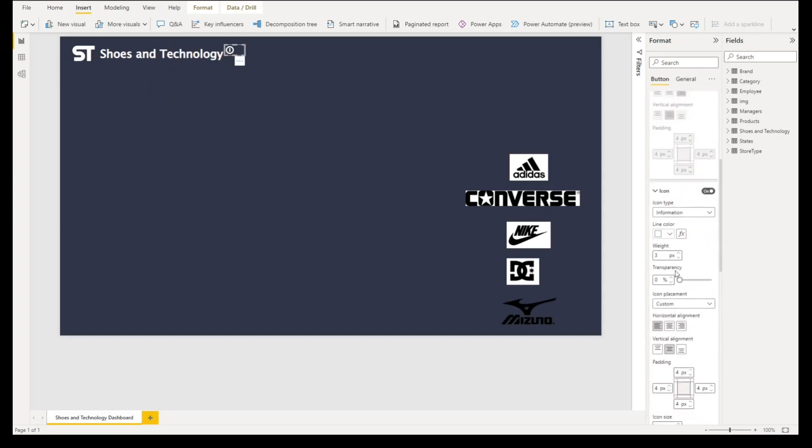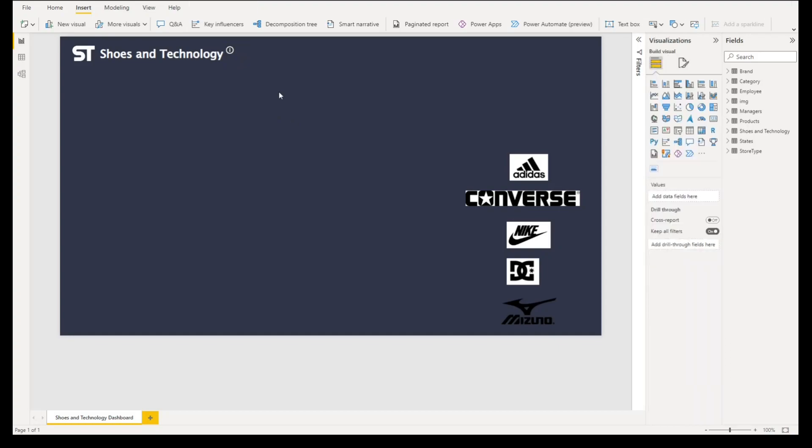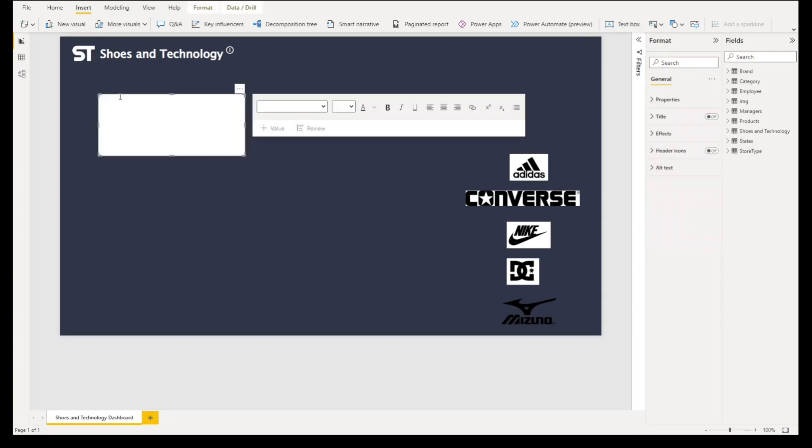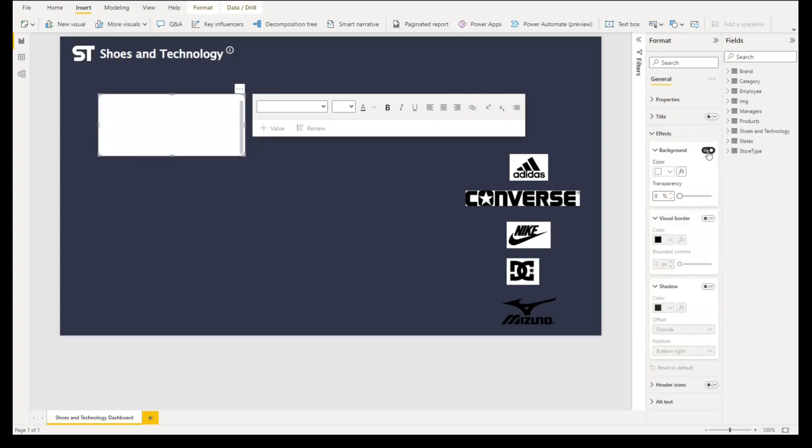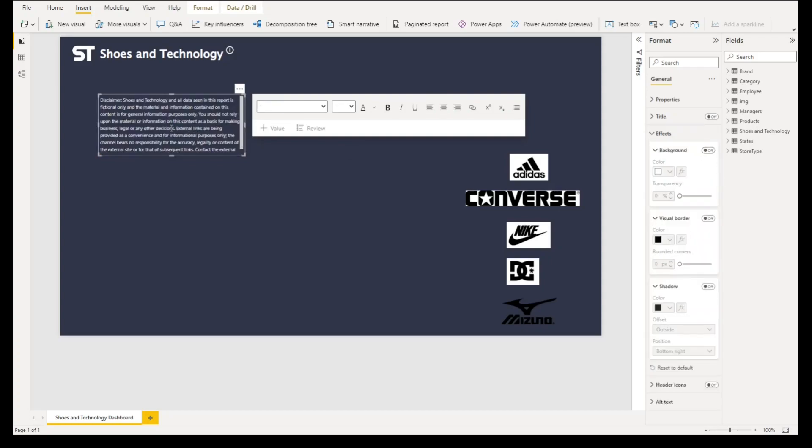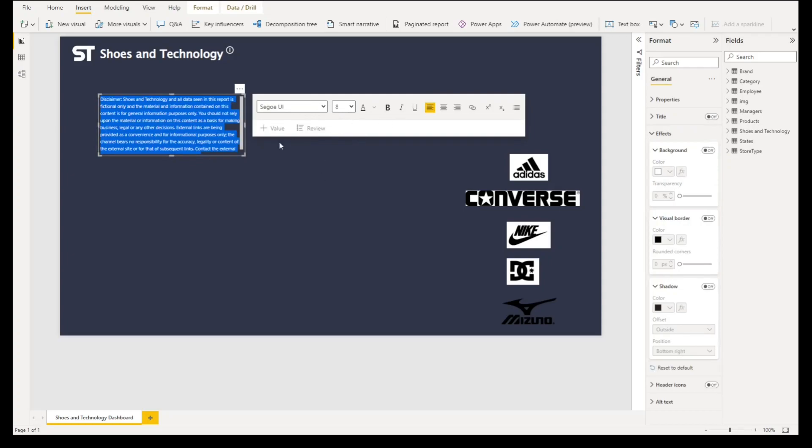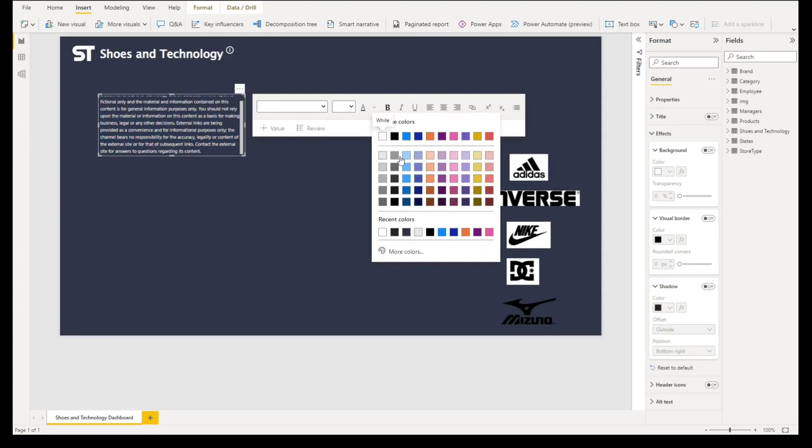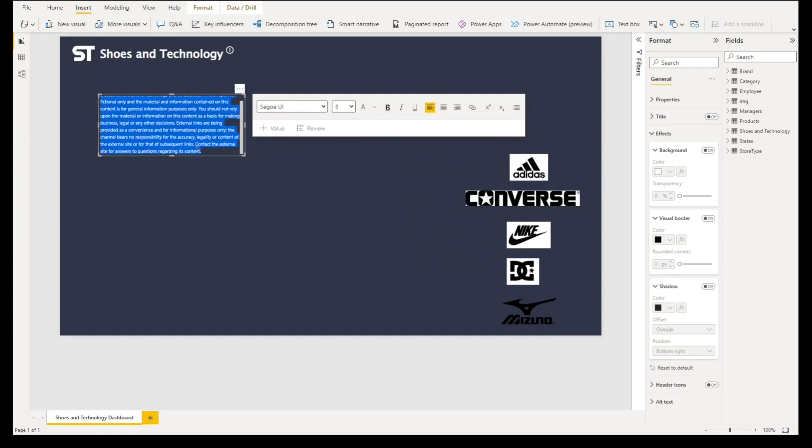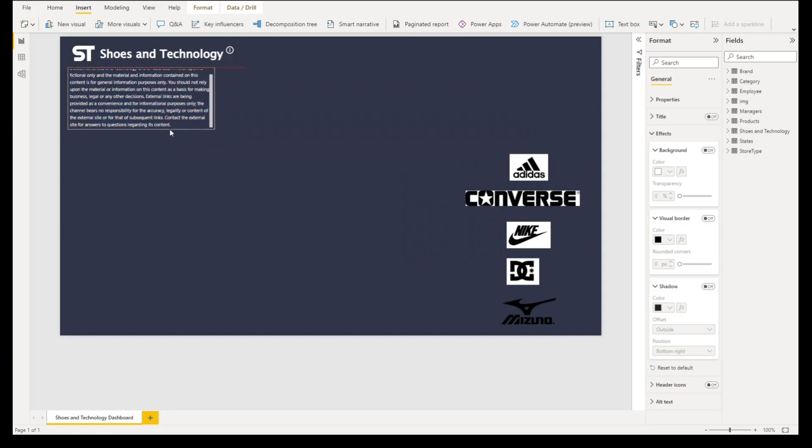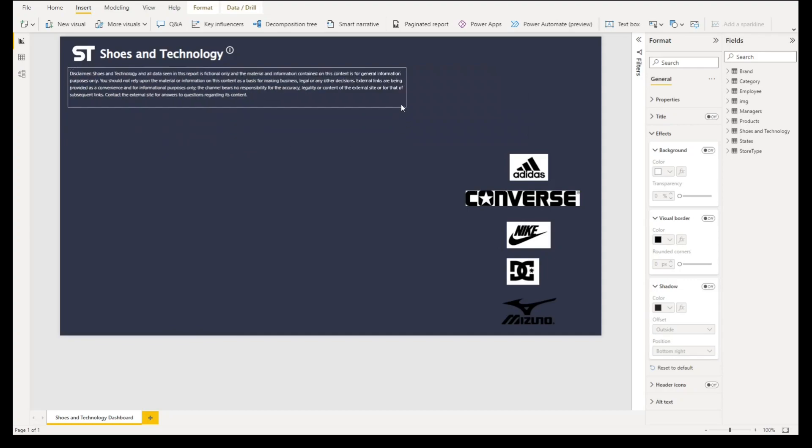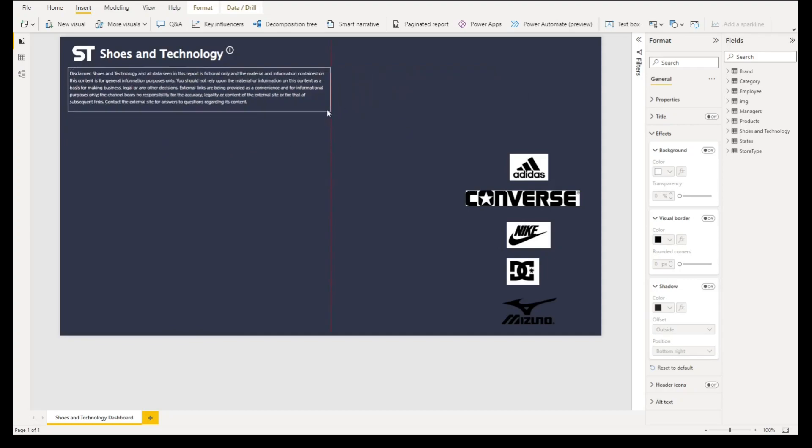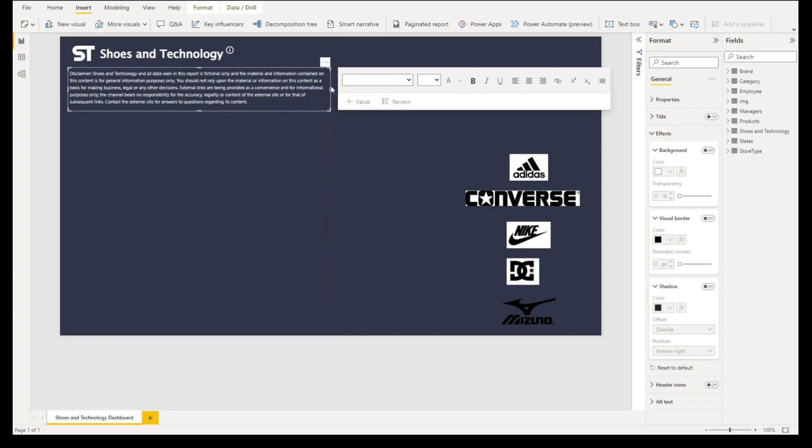Let's add one more text box where we'll paste our disclaimer. Go to effects, turn off the background. The font style is okay, font size will be 8, and font color will be white. Then we'll resize this manually too, somewhere like in the middle.